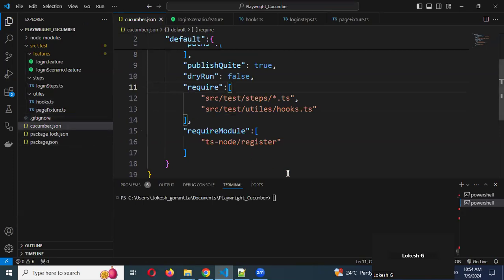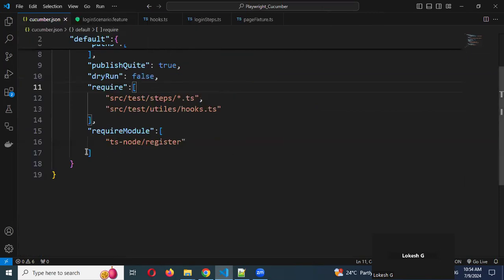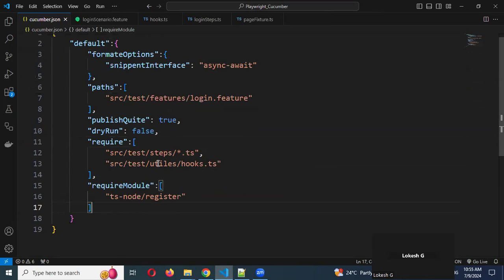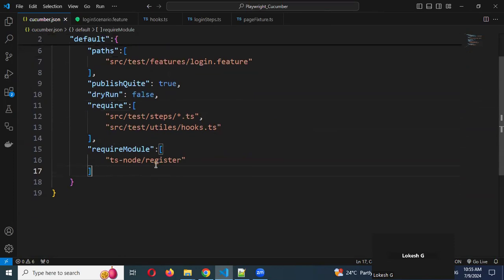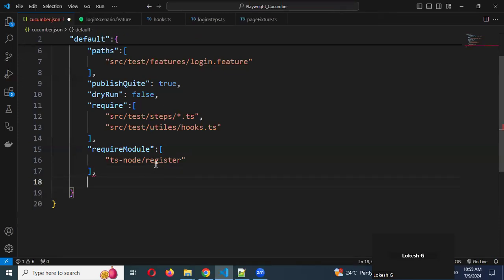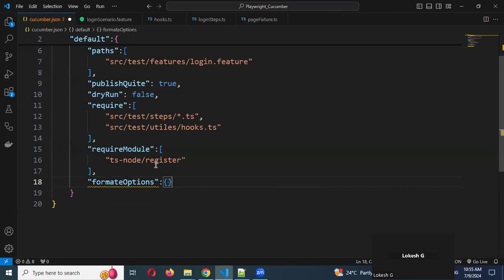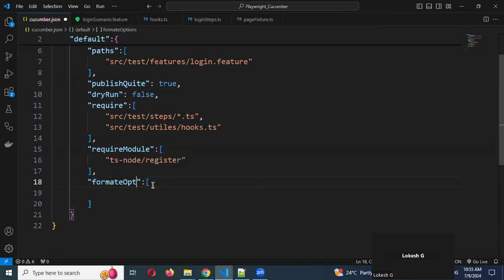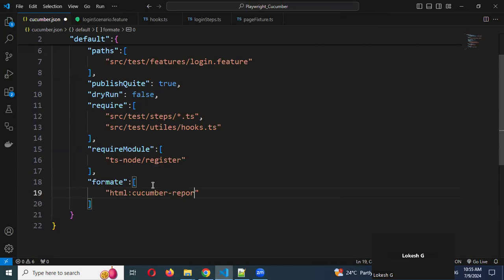In this particular location, we need to add one formatter code — whichever format of report you want to generate. I'm going to use format options, and in double quotation you can mention HTML, because we want an HTML report. Then colon, and use 'cucumber/report.html'. This is the report you are expecting. Now I'm saving it.